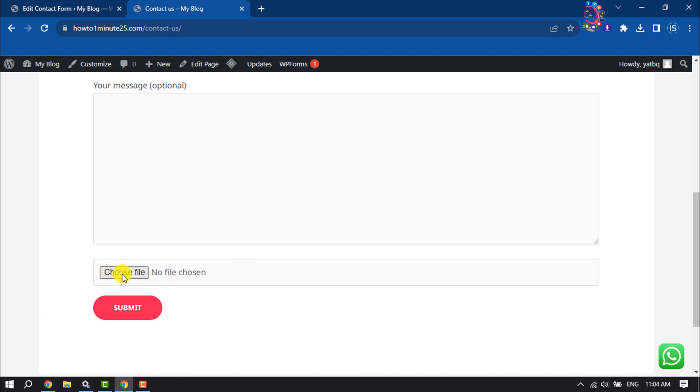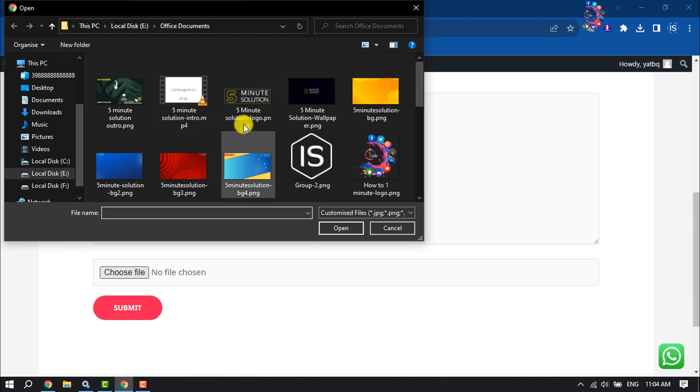Clicking on choose file to check if it's working or not and as you can see, it's working properly.